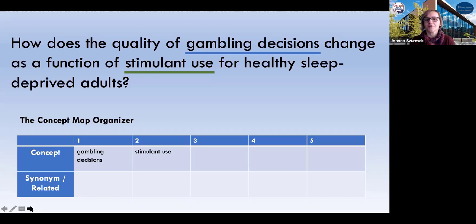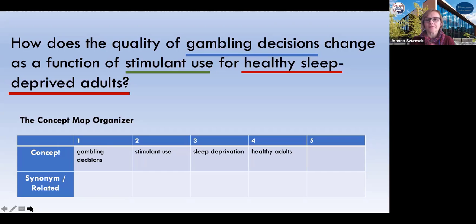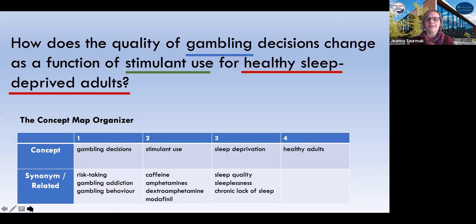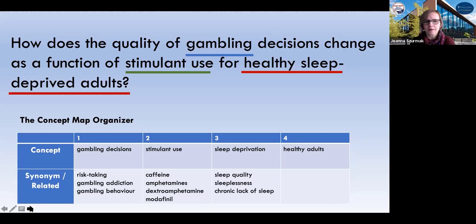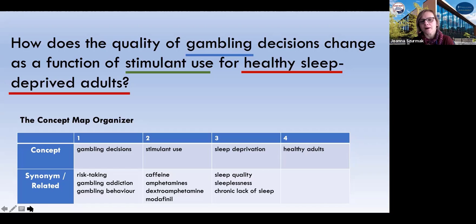So we've got the thing that we're measuring — gambling decisions. We've got our intervention — stimulant use — to improve or change the quality of decisions. We've got our population: healthy adults, and there is a condition that they have, which is sleep deprivation. The next thing we want to do with our organizer is to think about broader and narrower concepts or synonyms that can be used to describe the four that we've selected. So we can look at risk-taking, which is much broader. We can look at gambling addiction, a specific kind of behavior — though I don't think that would work too well because we're looking at healthy adults, and addiction behaviors may take us outside the range of healthy. Or we can look at general gambling behaviors as opposed to decision-making, which will again take us into a broader study.